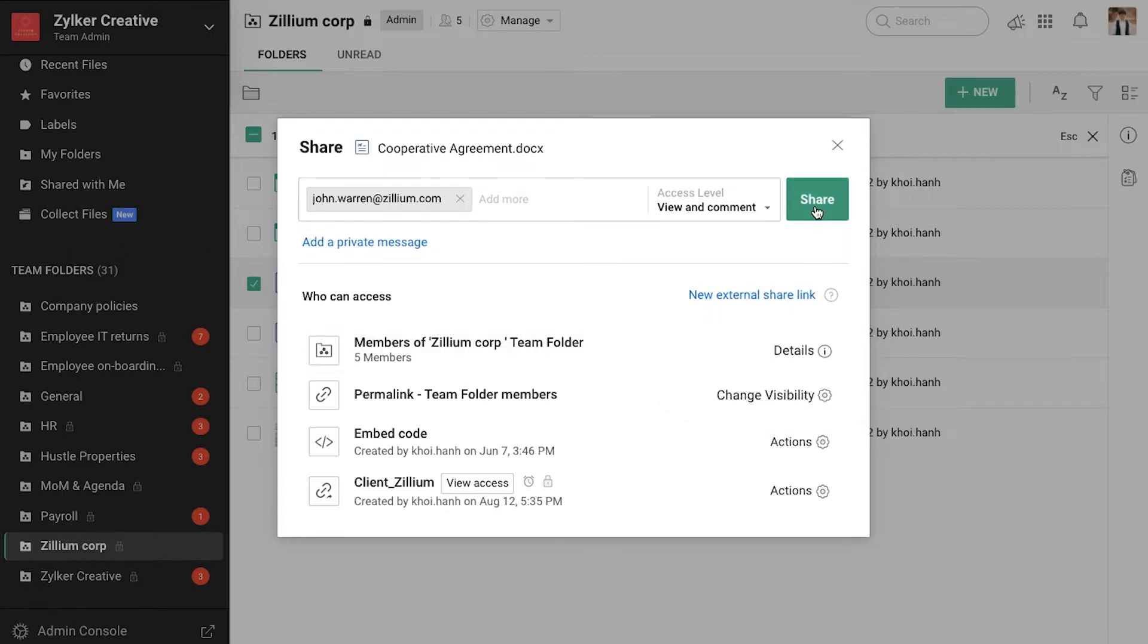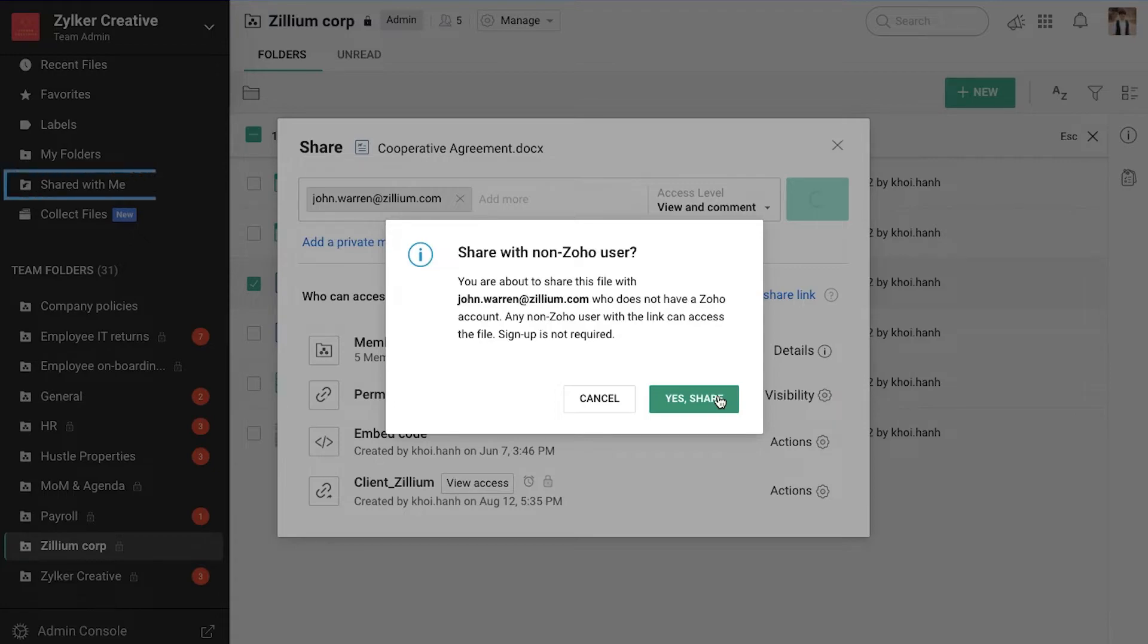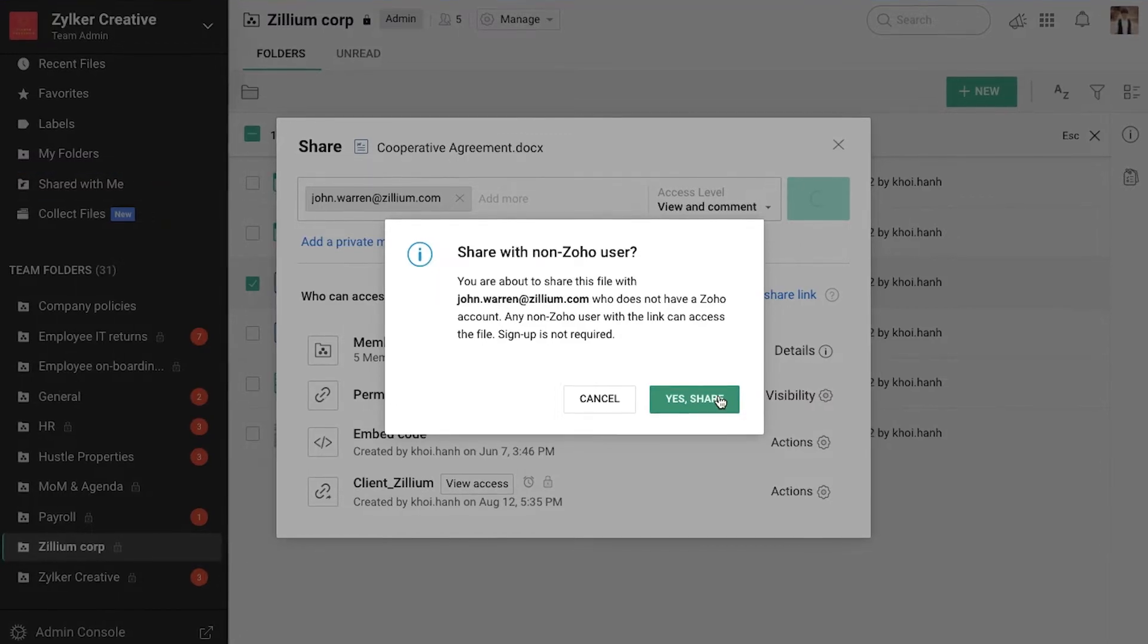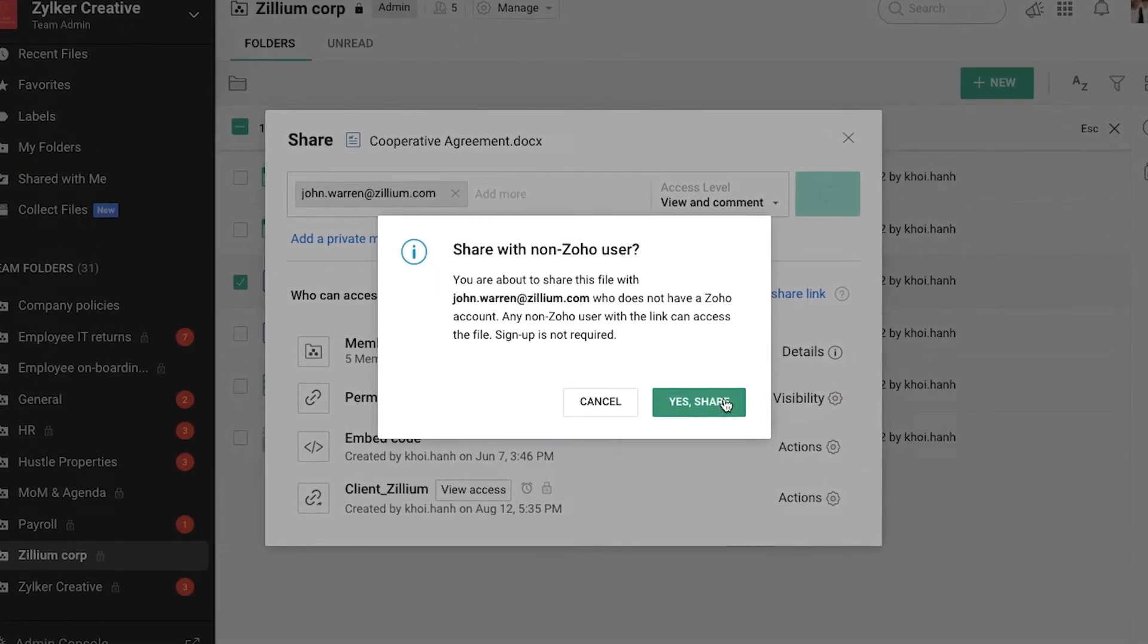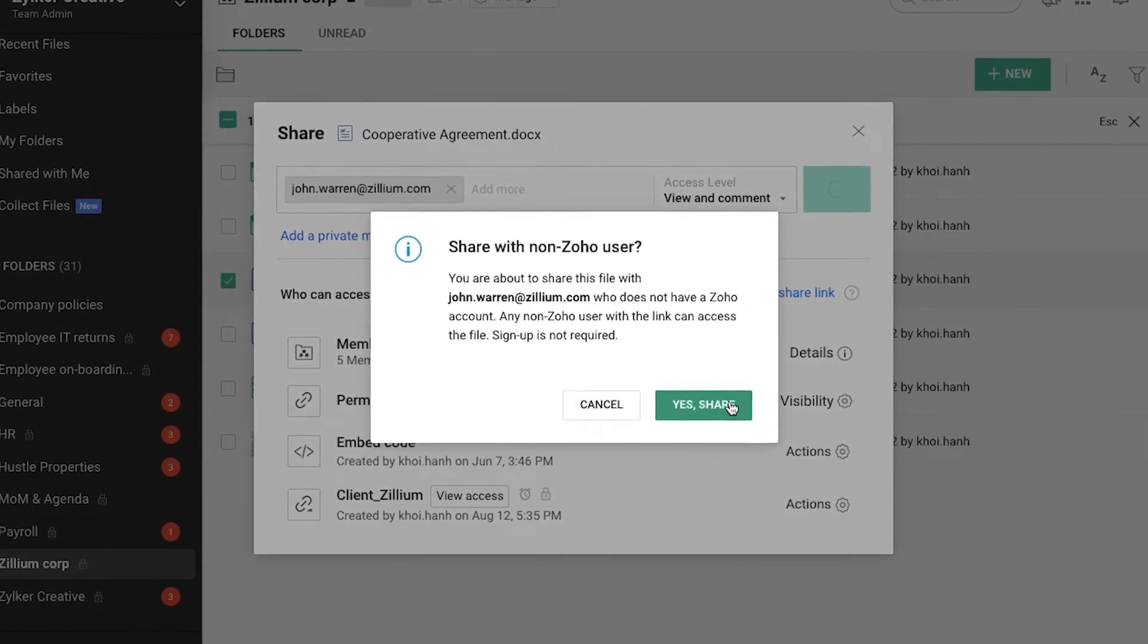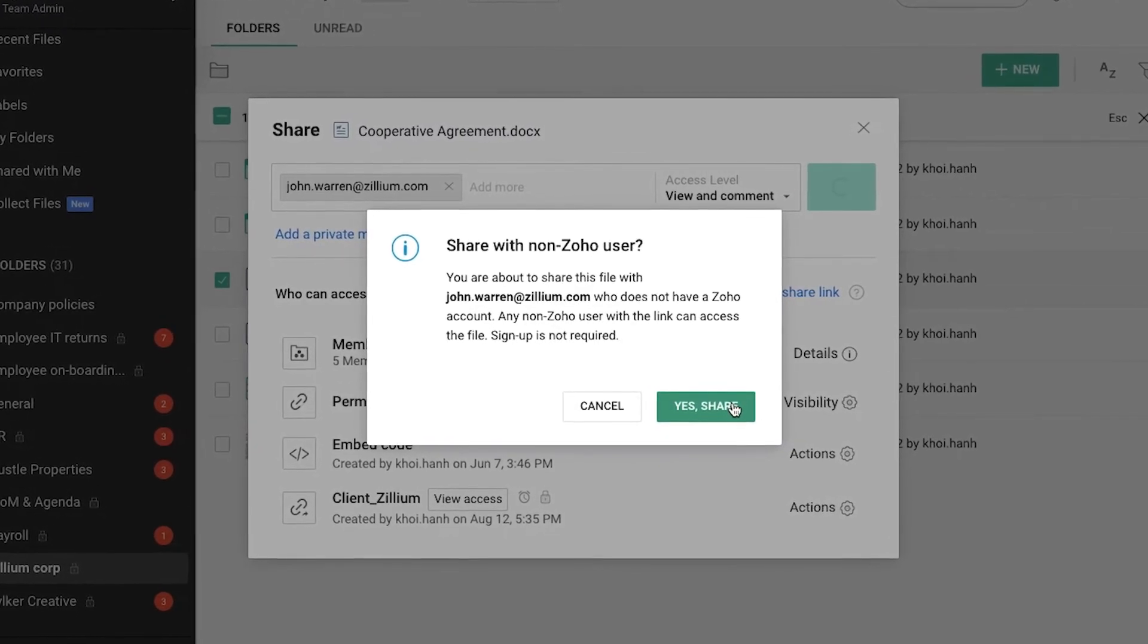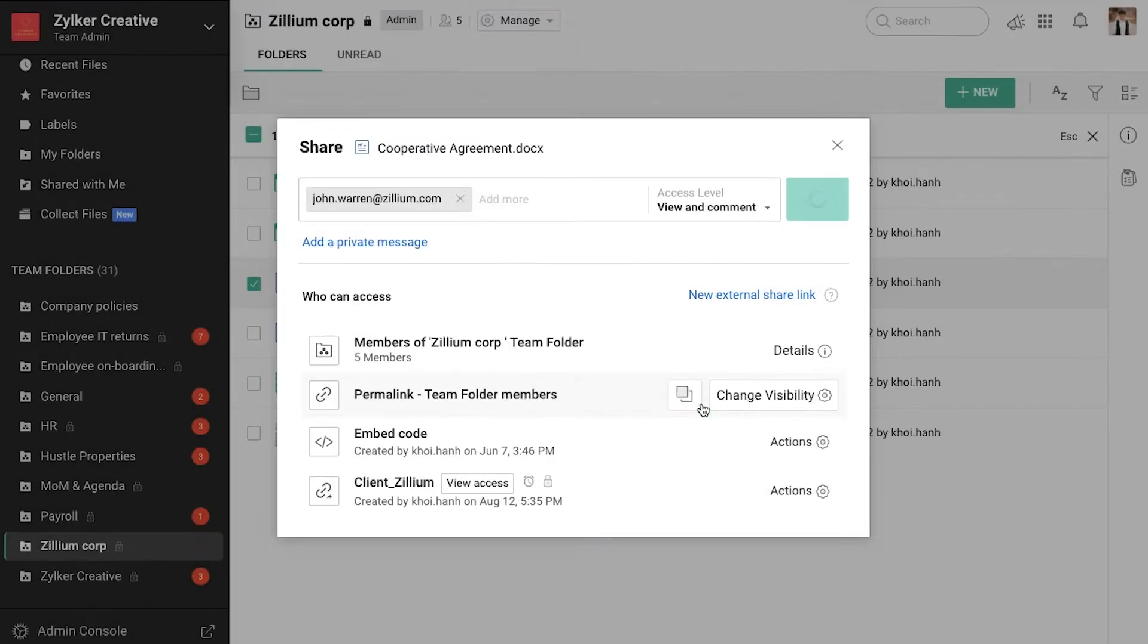If the external collaborator is an existing WorkDrive user, they can access the file directly from their shared with me tab in WorkDrive. Other non-Zoho users can view the file without having to create a Zoho account. However, to edit the file, one must have a WorkDrive account.